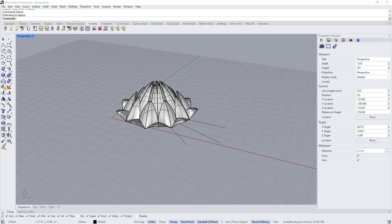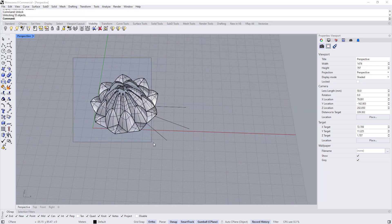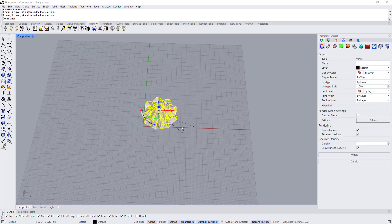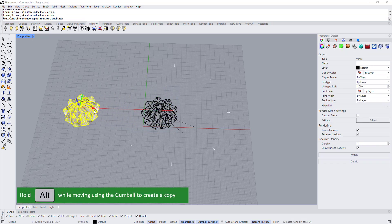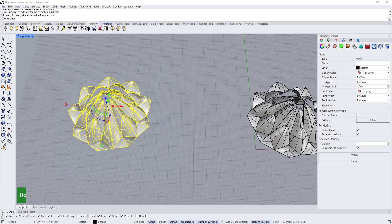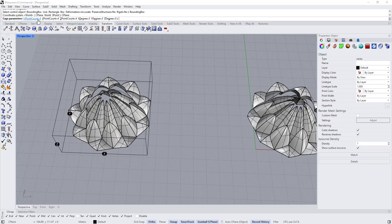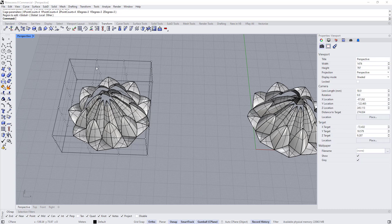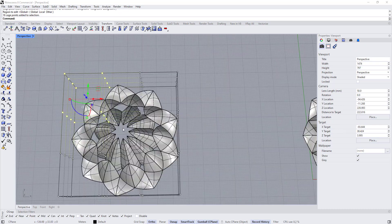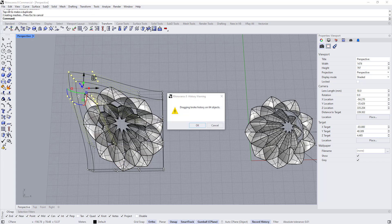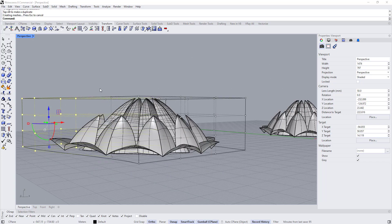Now I want to show you another thing. If you want to break the symmetry, we can use cage edit. Copy everything — select everything, hold Alt, and move using the gumball to copy. Select everything, go to Transform, choose 'cage edit', bounding box, choose C-plane. Define the number of points in X, Y, and Z — keep them at 4, 4, 4, and degree 3. Right-click twice. Now select these control points and start manipulating the shape to break the symmetry.